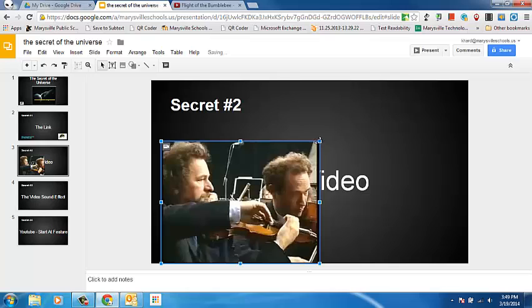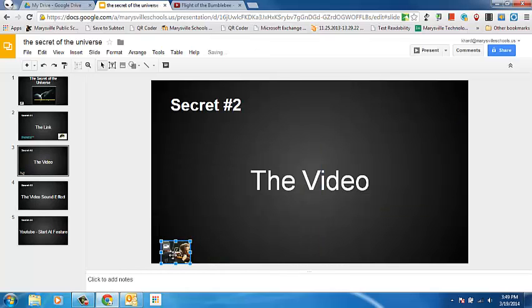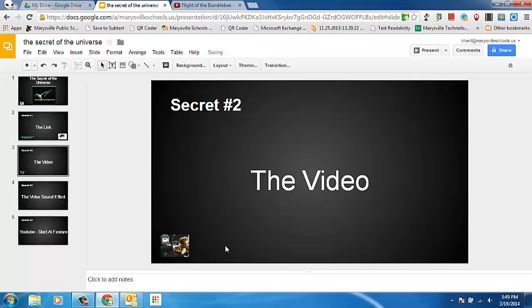And then just reposition it. And if I'm only using it for audio purposes, I can make it pretty small and just put it down here in the corner. And then when I get to this slide, I'd actually click on it and play it. I'll show you now.